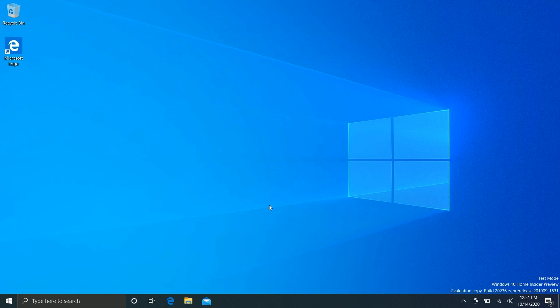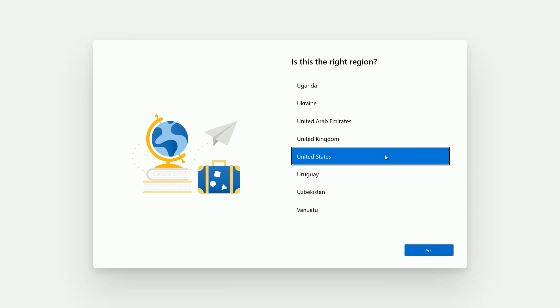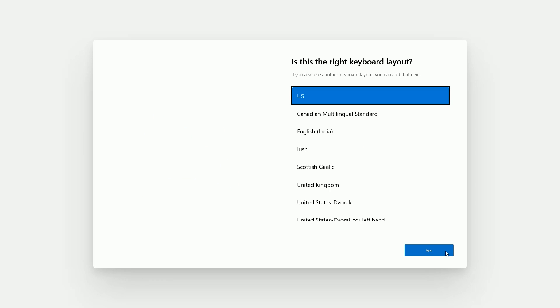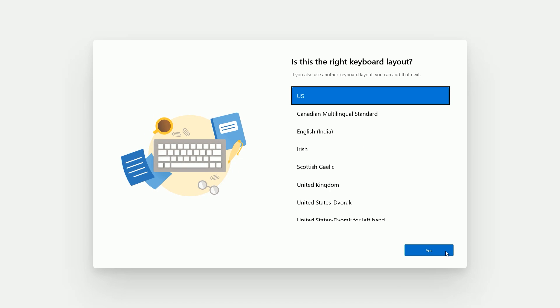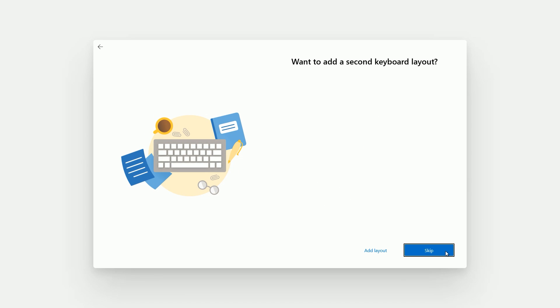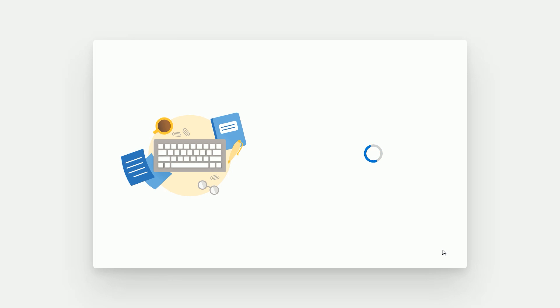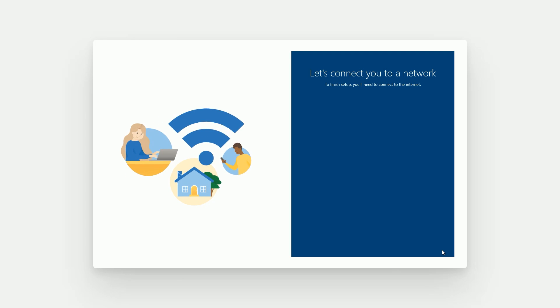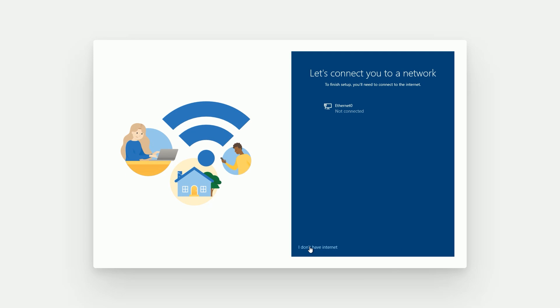Now let's move on to the more interesting hidden stuff. The biggest one is a brand new out-of-box experience. The footage you're seeing was captured earlier — this UI is hidden in the latest Insider Preview builds, not enabled by default, and not announced in the changelogs, but if you do some hacking around you can get it working. If this UI looks familiar, that's because you've seen it on Windows 10X — Microsoft is bringing bits and pieces of Windows 10X over to Windows 10.